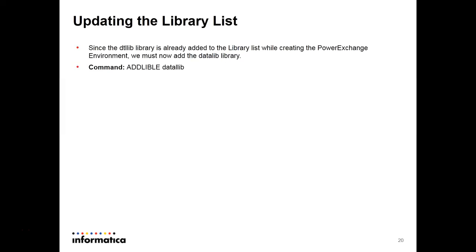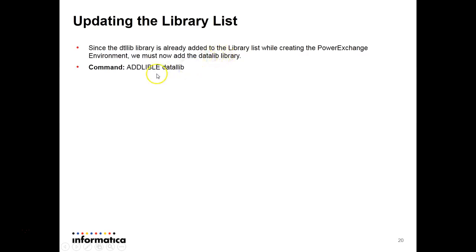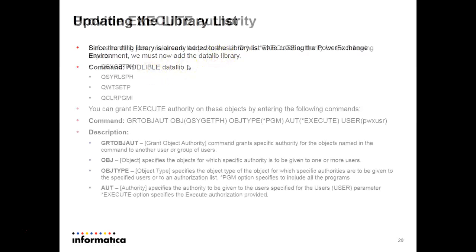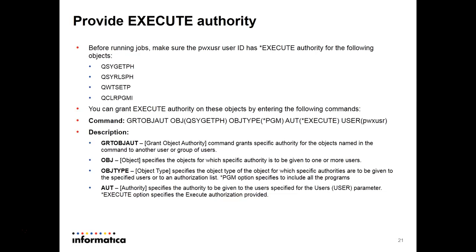Then after updating the library, we have to add this data library what I have created to the system. Since the data lib library is already added during the PowerExchange environment creation, we must now add the data lib. The command will be add lib data lib. Then provide execute authority.